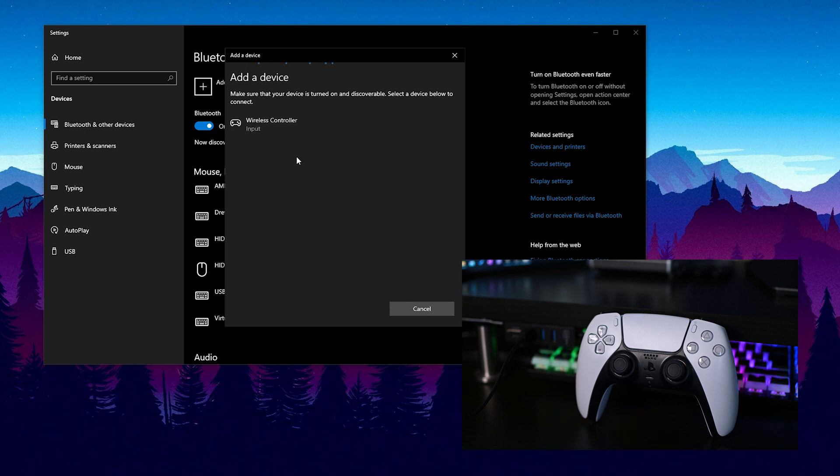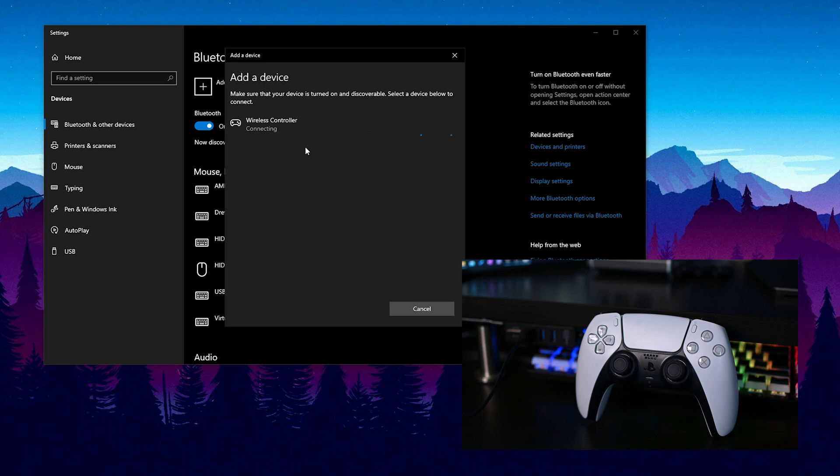Now eventually your controller will show up here under devices as wireless controller. It may take a couple of seconds to show up but just make sure your controller is close to your computer. All you need to do is click on this.